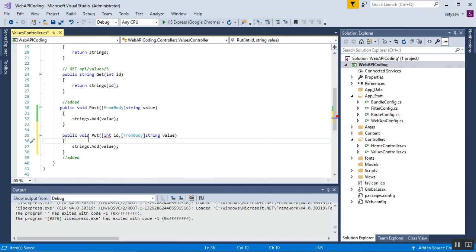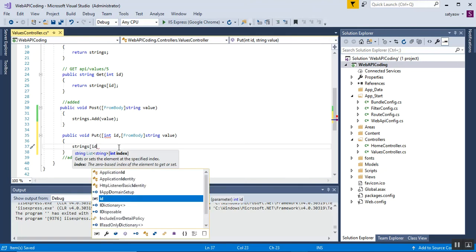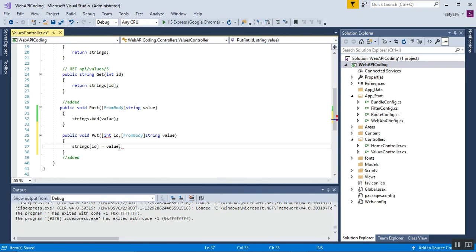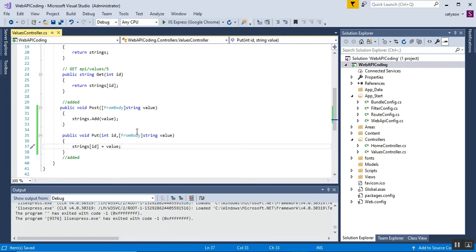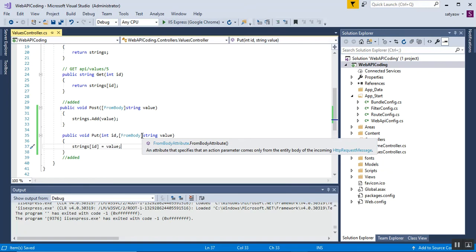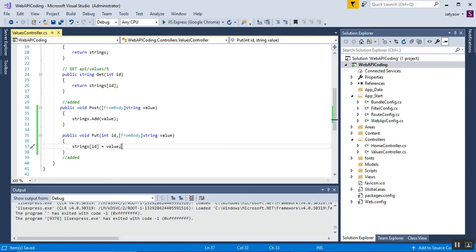Inside the PUT method, I pass strings[id]. This method has two parameters: id, which is used as the index, and value. We update the item at that index position with the new value coming in as a parameter. So based on the ID, whatever string value is provided in the body will be assigned to that index position.